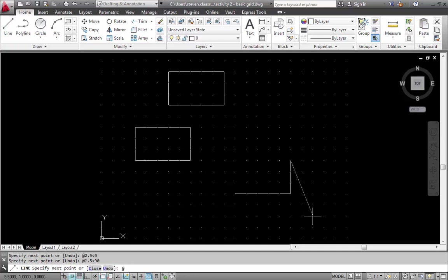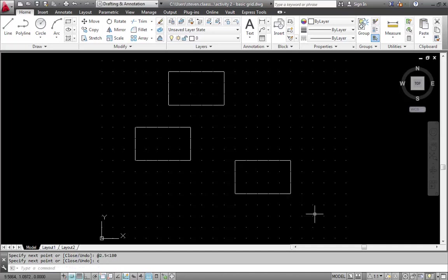I'm going to use again the at symbol. And I'm going to go 2.5 units back on the x at 180 degrees this time. And you can see where it's at. And then finally I'm going to use the c to close off the rectangle. And there is what is called polar coordinate entry.